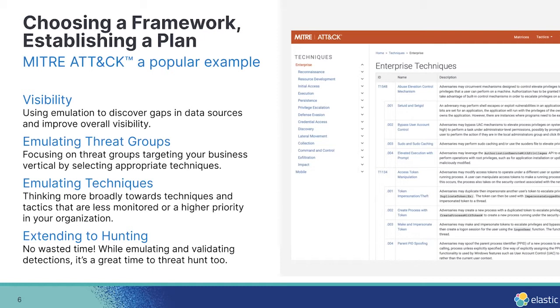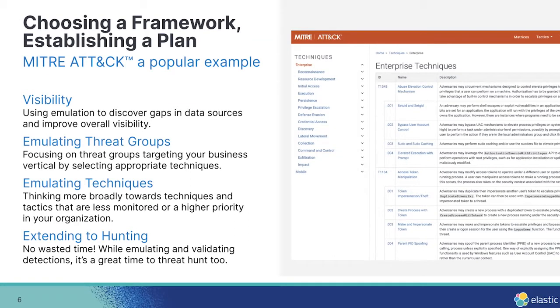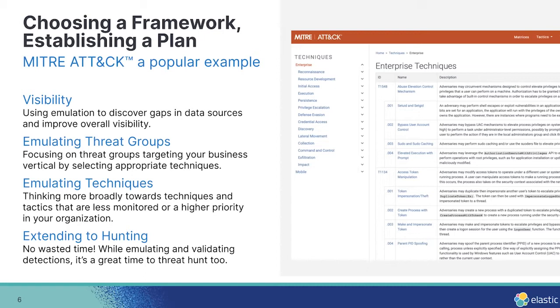When you're developing your plan for an emulation, you should be thinking about, am I testing my visibility? Do I have a data source gap within my environment? If I'm detonating techniques relating to PowerShell, or basically, let's just say endpoint based host level behaviors, but I only have firewall network logs, you're going to be limited. So think about that in your plan.